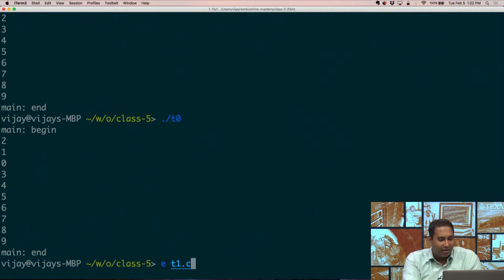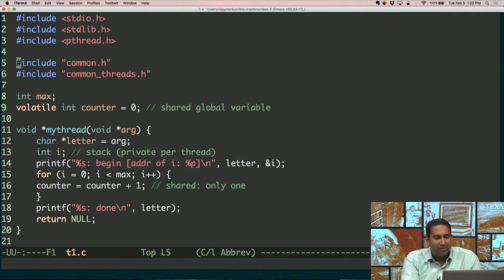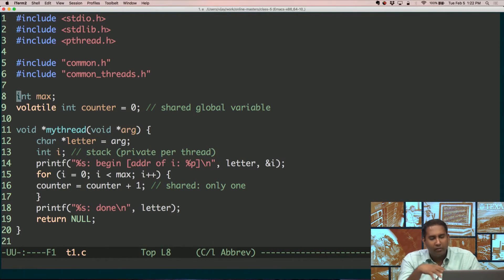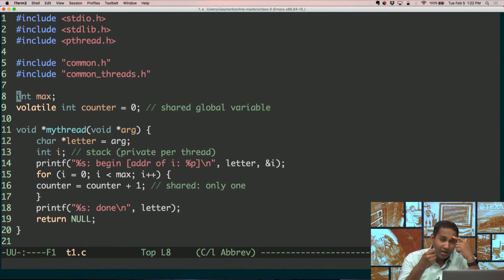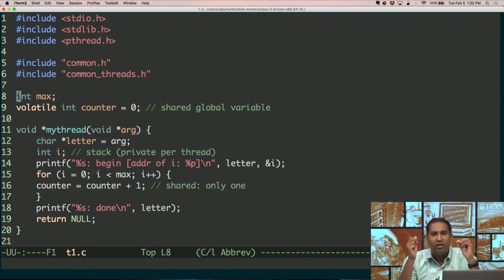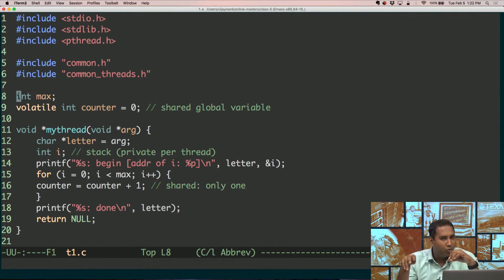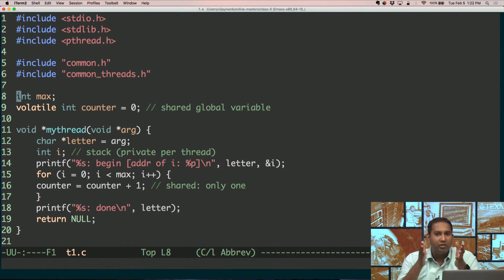Let's look at a different program — a slight modification. Remember how every thread can access the memory of the process? Every thread does not have its own individual memory. This is actually the main difference between a thread and a process. When you fork a child process, the child process gets its own copy of the memory. So if you had variable x which is 1 in the parent, it would be 1 in the child. But if the child changes it to 2, it's not going to change in the parent — there are different copies. With threads, there's only one copy. So if one thread changes x to 2, the other thread can see that x has changed to 2.